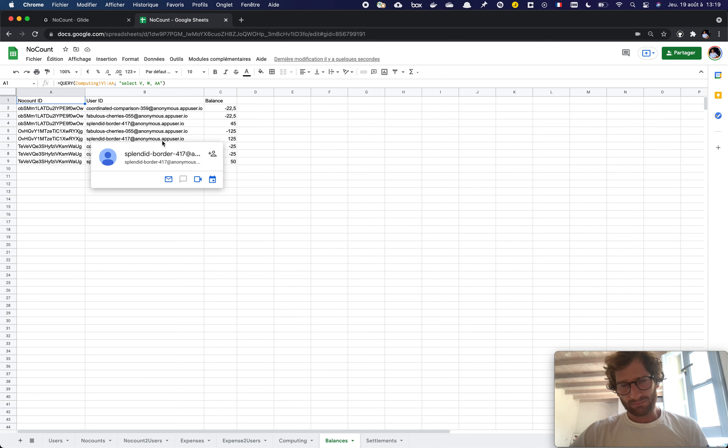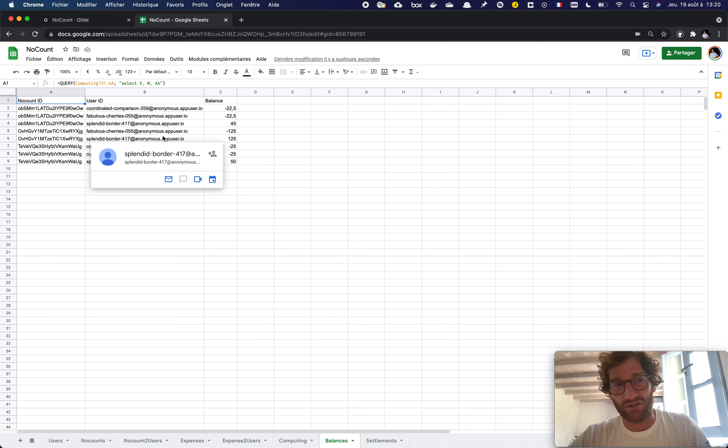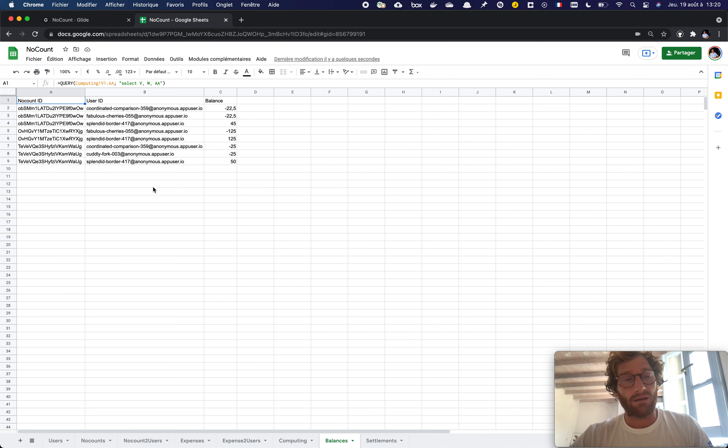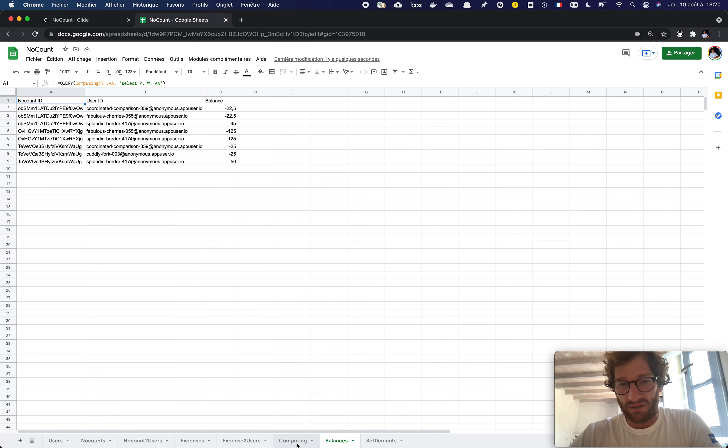So that for Glide, this is a regular table with a column that never changes and with a header that doesn't change and with information that are filled out. But it's just a query of the computing.